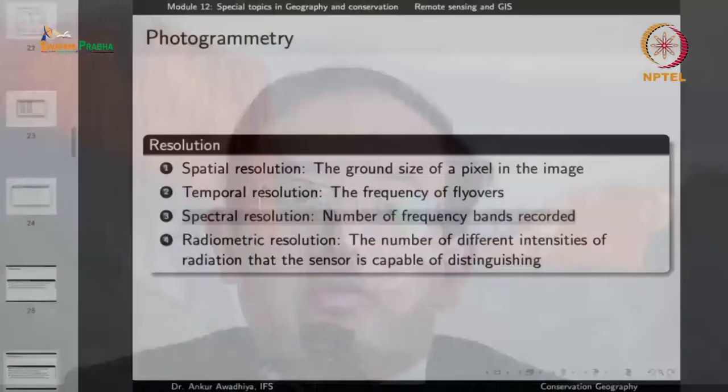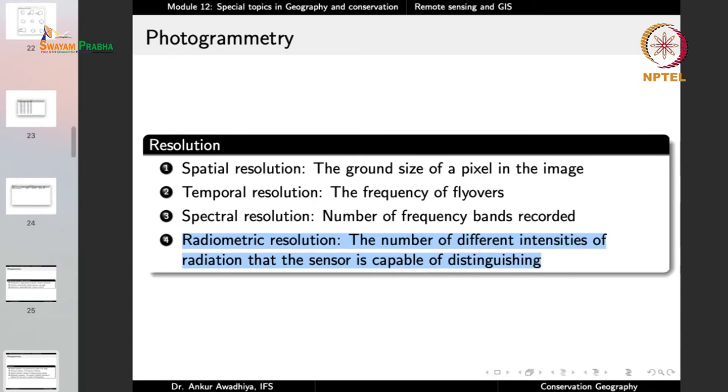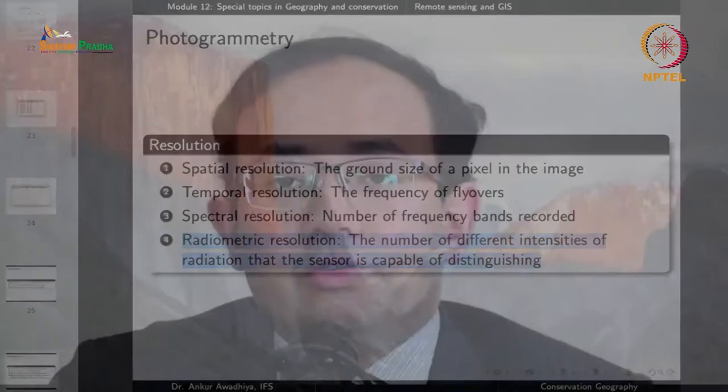Radiometric resolution is the number of different intensities of radiation the sensor can distinguish — how many shades of brightness can be recorded for each band. A two-bit image records only bright or dark. A multi-bit image records many gradations from very bright to darkest, capturing much greater variation in intensities. So in summary: spatial resolution concerns sharpness; temporal resolution concerns frequency of imaging; spectral resolution concerns number of color bands; and radiometric resolution concerns the number of bits per channel.